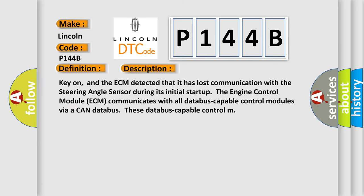Key on, and the ECM detected that it has lost communication with the steering angle sensor during its initial startup. The engine control module (ECM) communicates with all databus-capable control modules via a CAN databus.